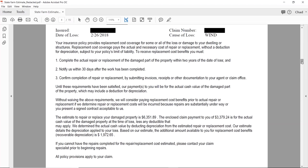The estimate to repair or replace your damaged property is $6,351. The enclosed claim payment tells you how much money has been issued to your client — there's no opportunity for them to play games because you know. When I was a contractor, I liked to be the one to notify the client how much money was on its way, so they don't think they can pay off some credit card debt with that payment. It's always a good idea to be on the same page with your client.